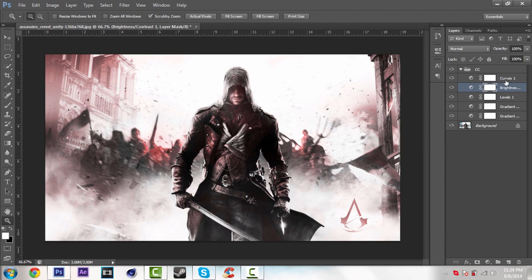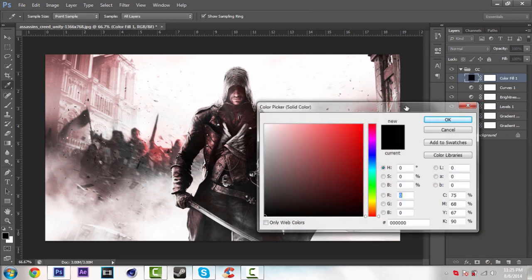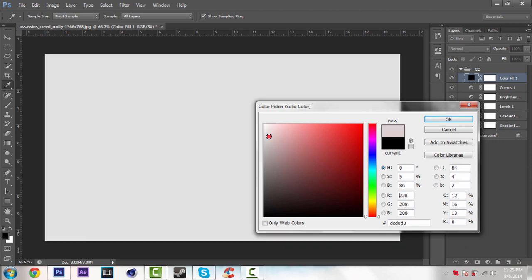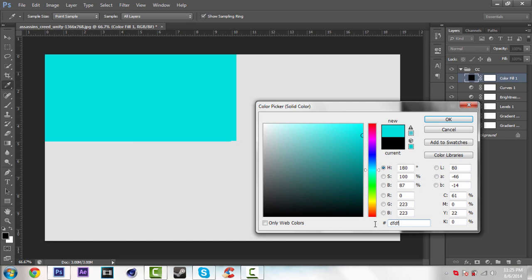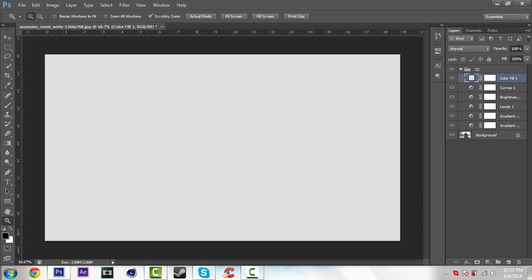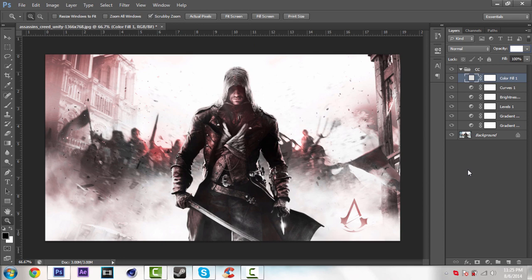Now I'm going to add the light on it. So go over this icon again and select solid color. So for now, I'm using the white color. Make sure it's not full white. I'm using this code, DFDFDF. So just copy this code. Then click OK. And change the opacity about 10%, or I'm just going to use 8%. So here we go.